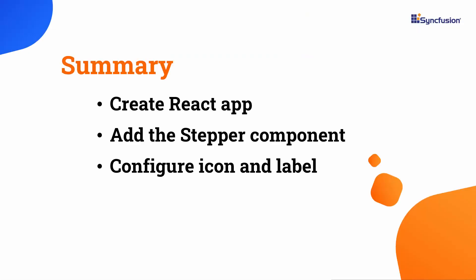Let's have a quick summary. In this video, I have shown you how to add a SyncFusion stepper component to a React application and add icons and labels to it. You can get a working example of this from the components documentation page linked in the description for this video.